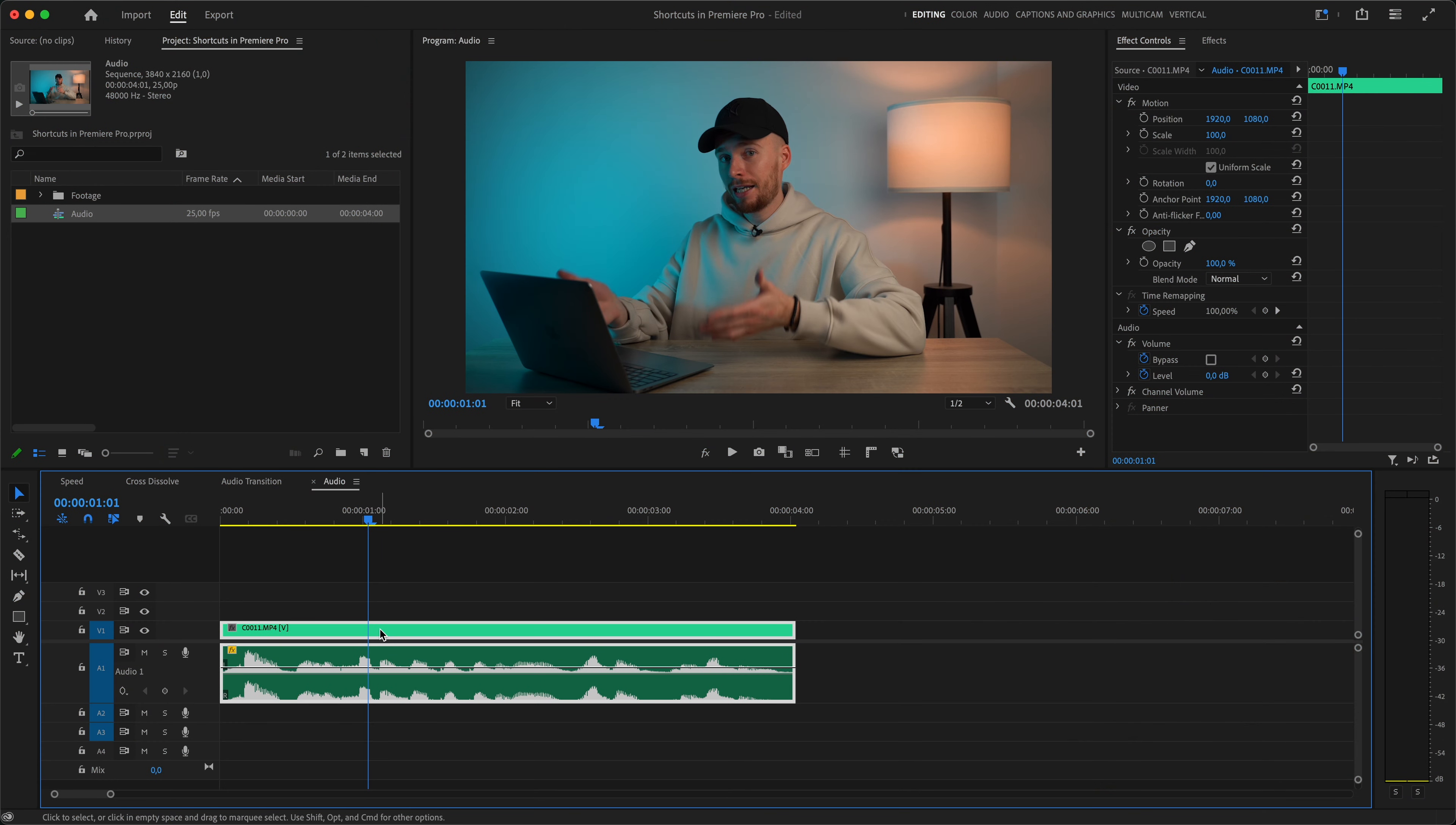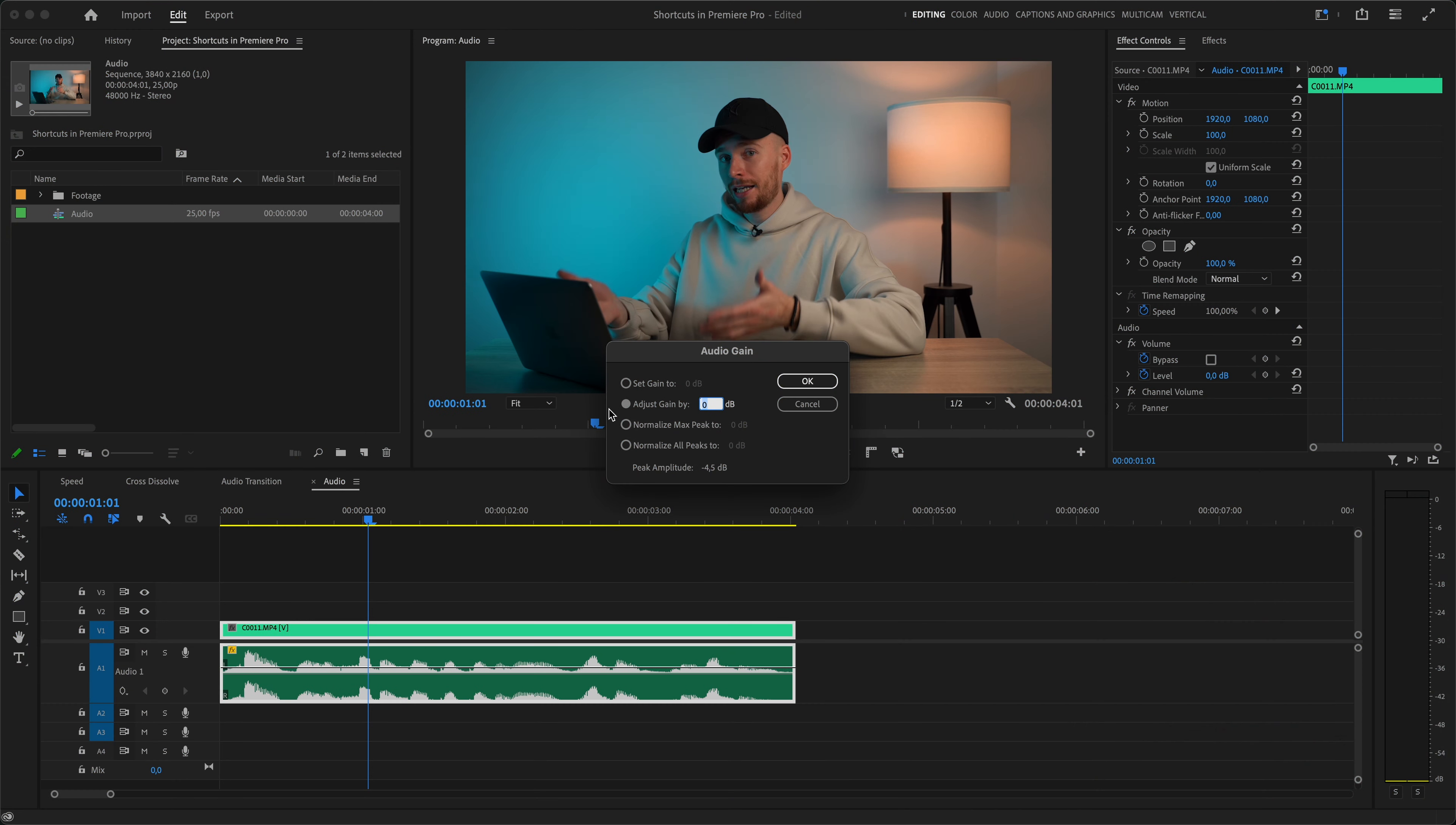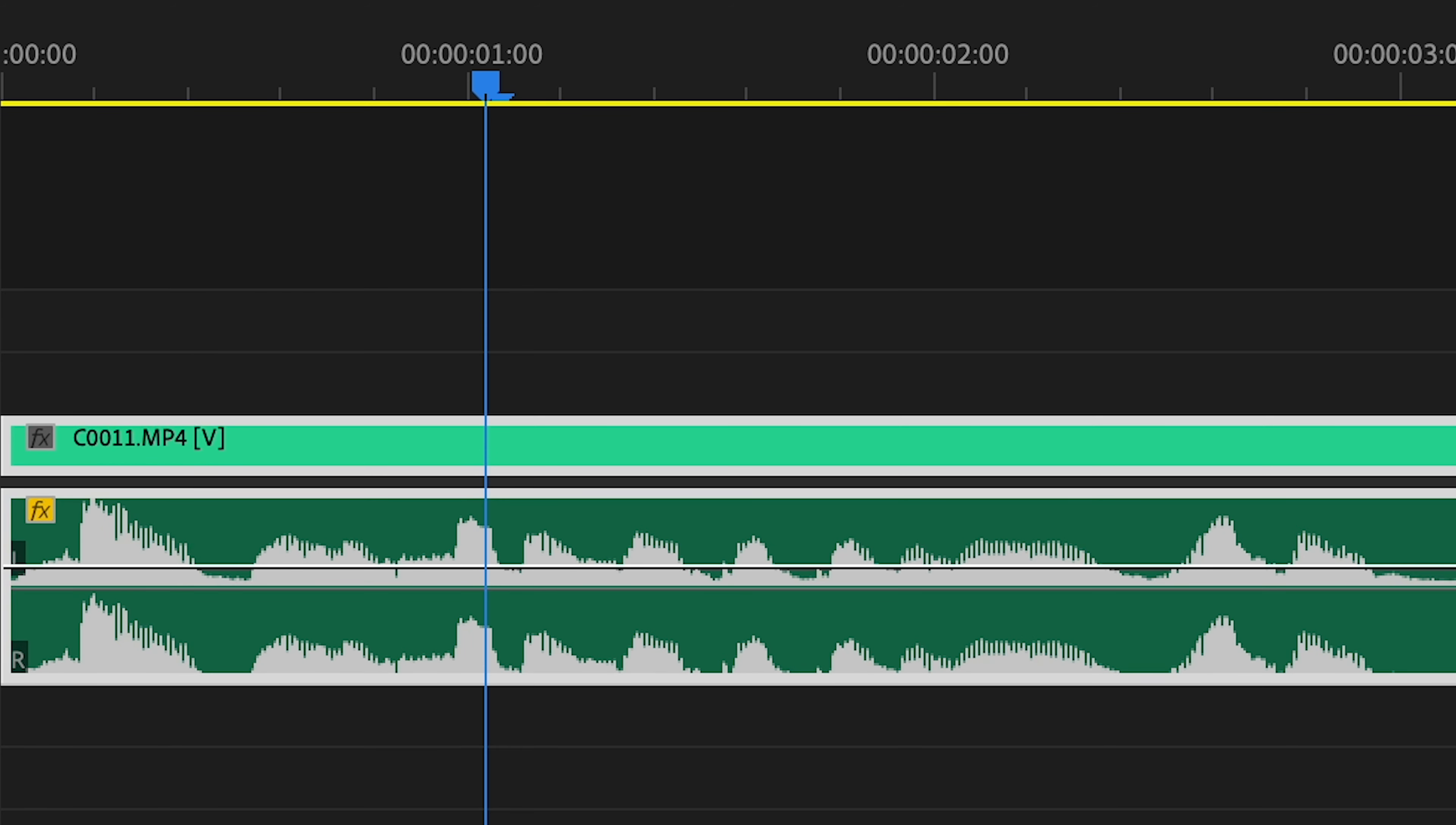Next, select a clip and hit G, which will open up audio gain. Easy to remember. G for gain. Here what I mostly use is Normalize Max Peak 2. Let's put minus 1 dB here. And it will take the highest point in your audio and make it as loud as possible without distorting it.